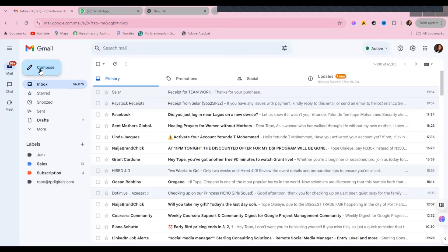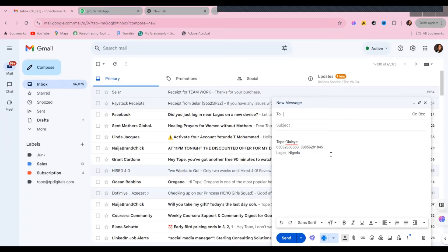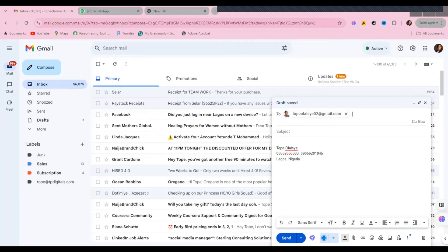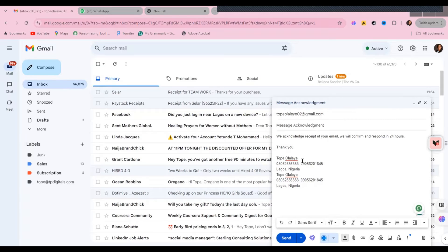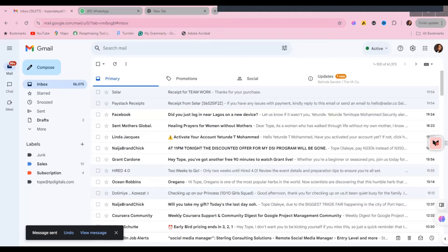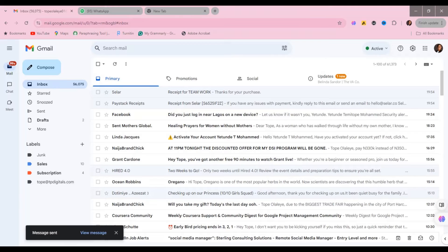To use the template, close the compose window, then click Compose again. Choose who you want to send the email to, come to the three-dot menu, select Templates, and pick the template we just created. Click on it and the message will populate automatically. Then click Send. You don't need to type it every time — if it's the same email you send to clients, customers, or team members, having a template saves a lot of time.